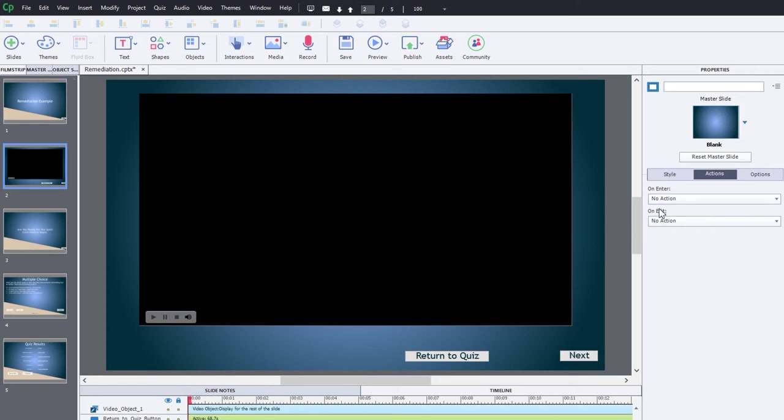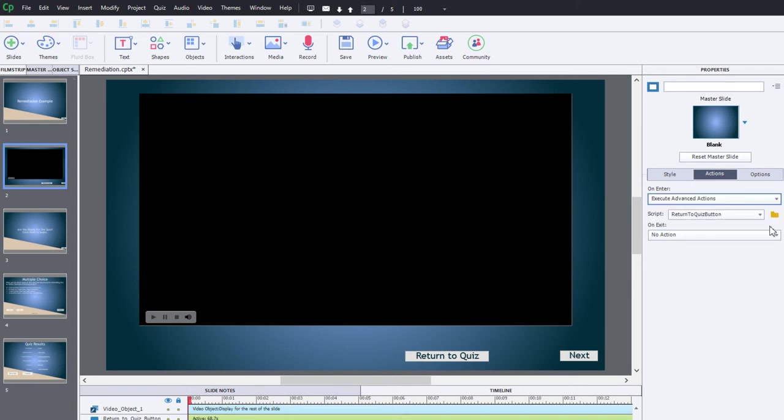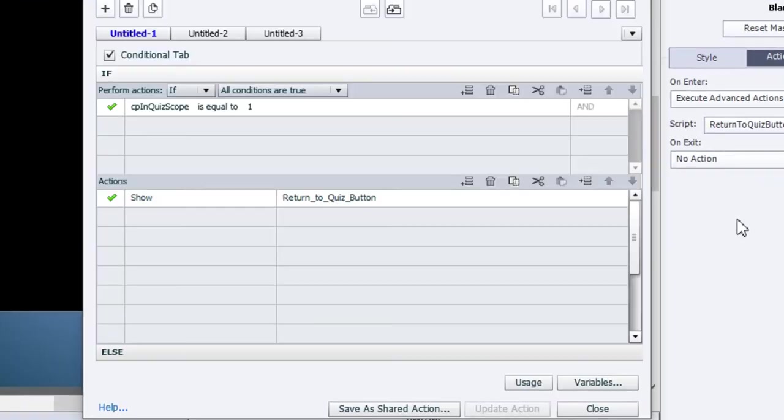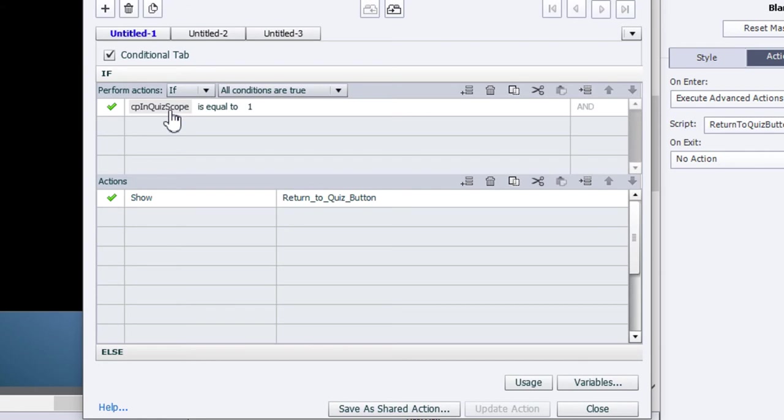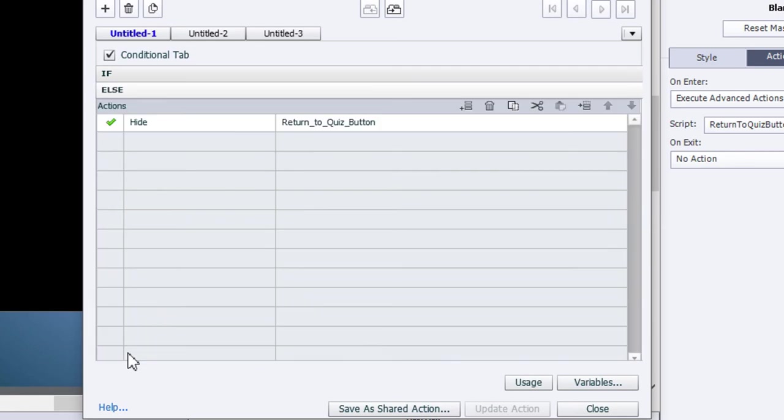On enter we're going to execute advanced actions, and I've already built this. There's a system variable in Adobe Captivate that returns either a zero or one depending on whether the user has entered the quiz or has started the quiz. This particular system variable is CP info quiz scope. I've created a very simple advanced action that says if CP info quiz scope is equal to one, then we're going to show that return to quiz button, else we're going to hide that button.